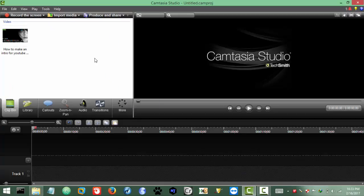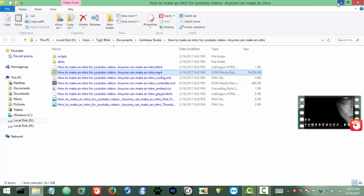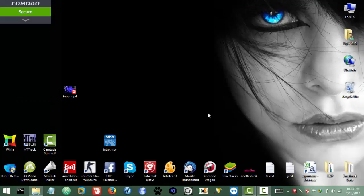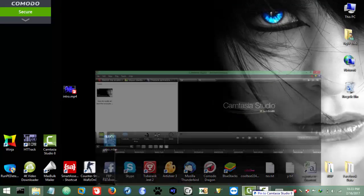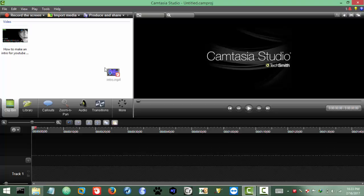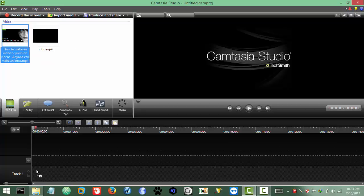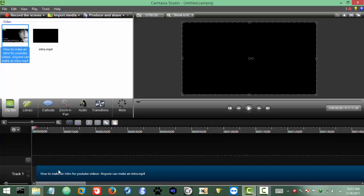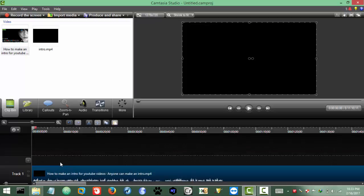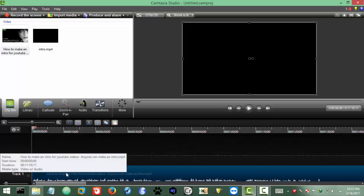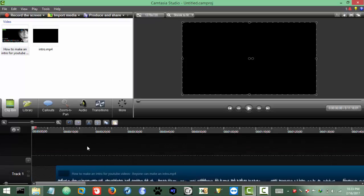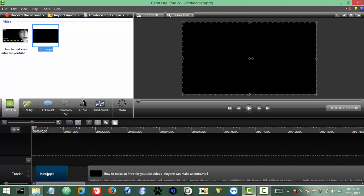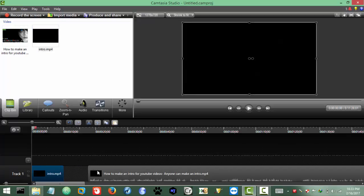So here we go, got it. Now the intro as well, drag and drop, there you go. Okay, now to drag the video to timeline. So here we go, and I want to insert the intro.